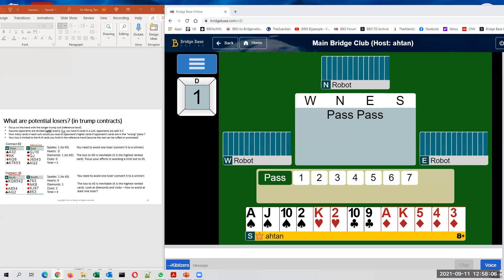Assume the opponents are divided evenly in each suit. And assume that in the evenly divided hands, your opponents have all the high cards in all the worst case places. Then you start counting your potential losers. Okay, let's try that.